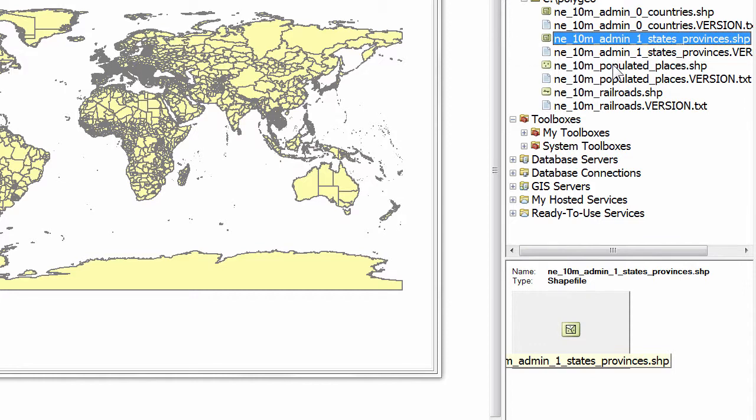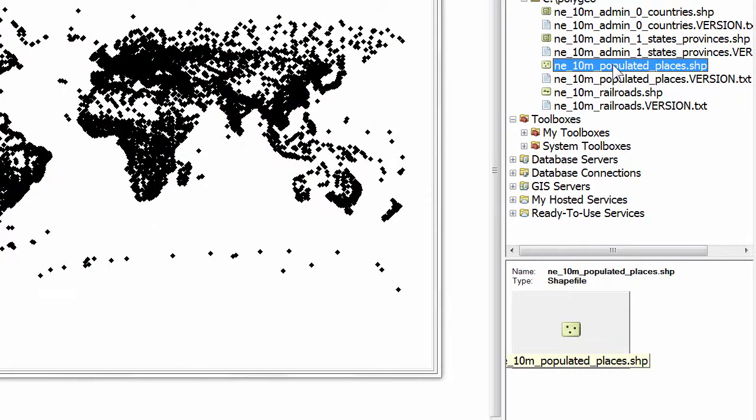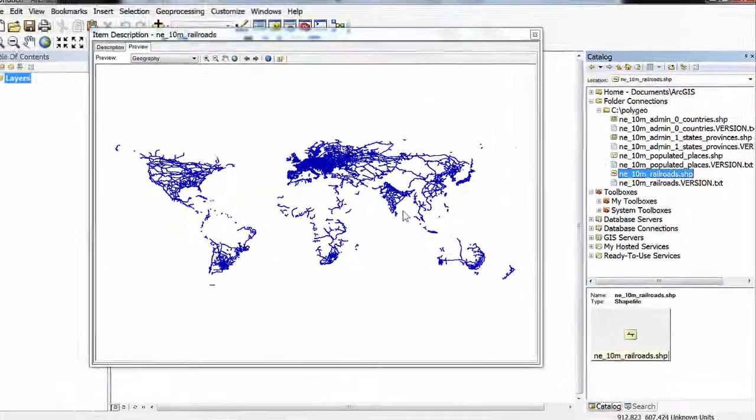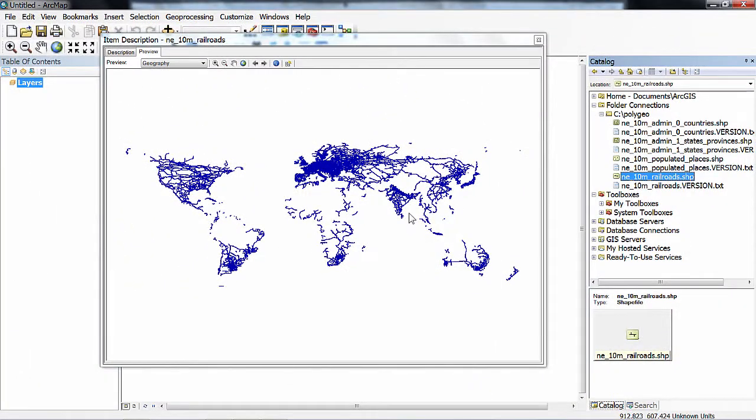The populated places is a point feature class. And then the railroads are lines. Let's leave ArcMap open in readiness for the next video.